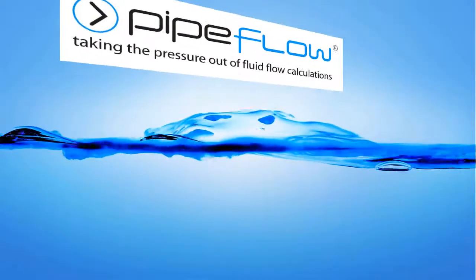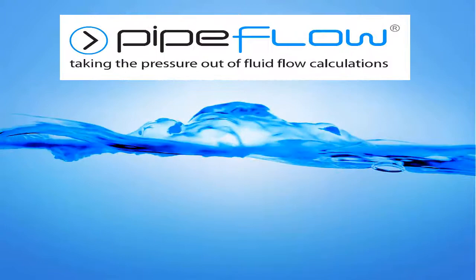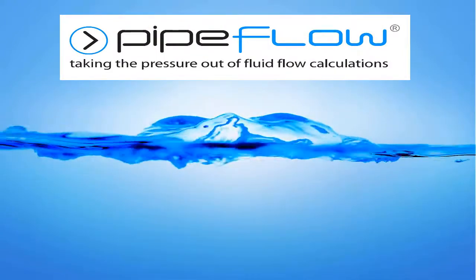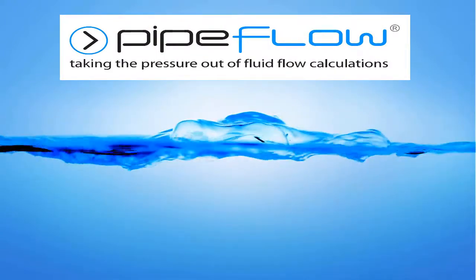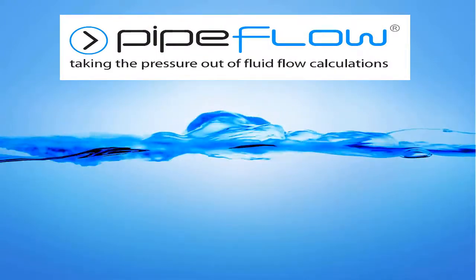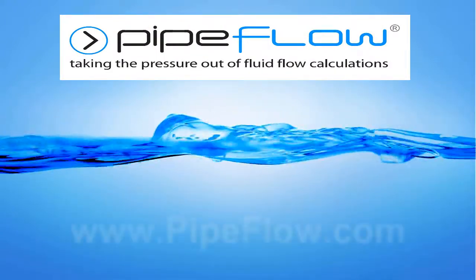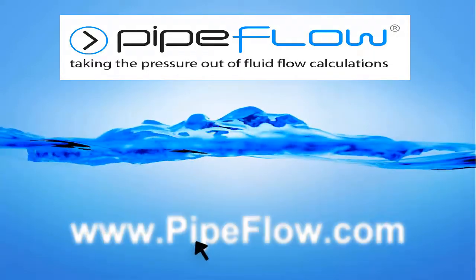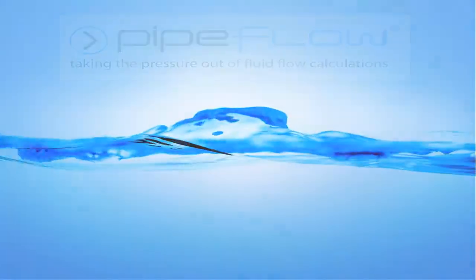Download your free trial of pipe flow expert today at www.pipeflow.com.